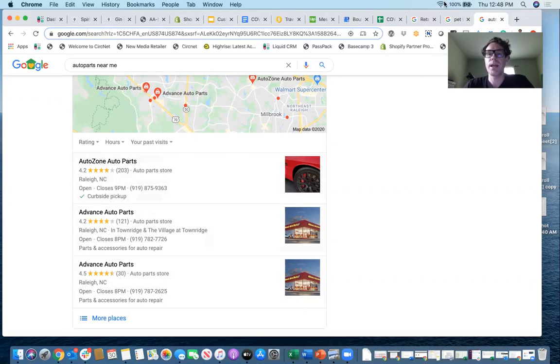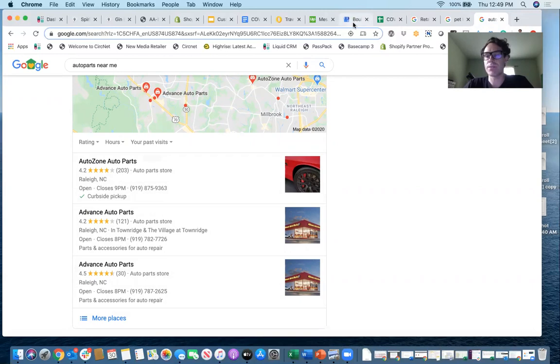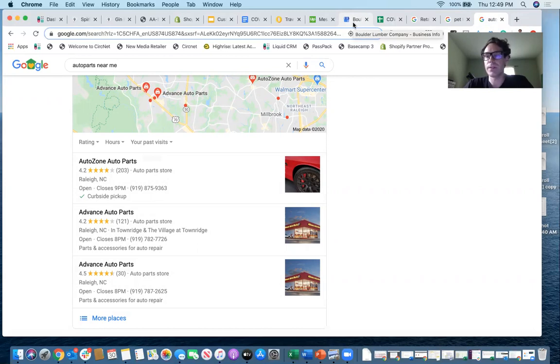So that's how you go in and add curbside pickup or local delivery or same day delivery, depending on which options or attributes populate for you to your Google My Business listing. Hope this video helps. Thanks very much. Wishing everyone the best.